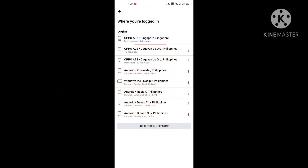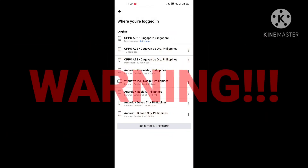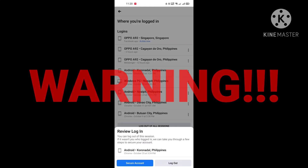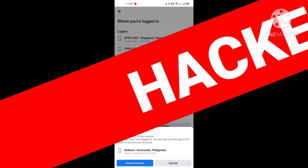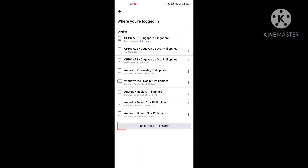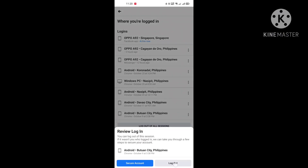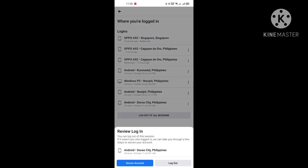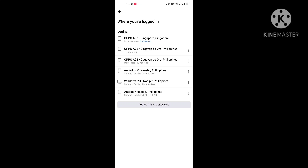If you notice unknown devices in the list of logged-in devices, then your Facebook account was hacked. Log out all sessions and change your password immediately. And that's it.